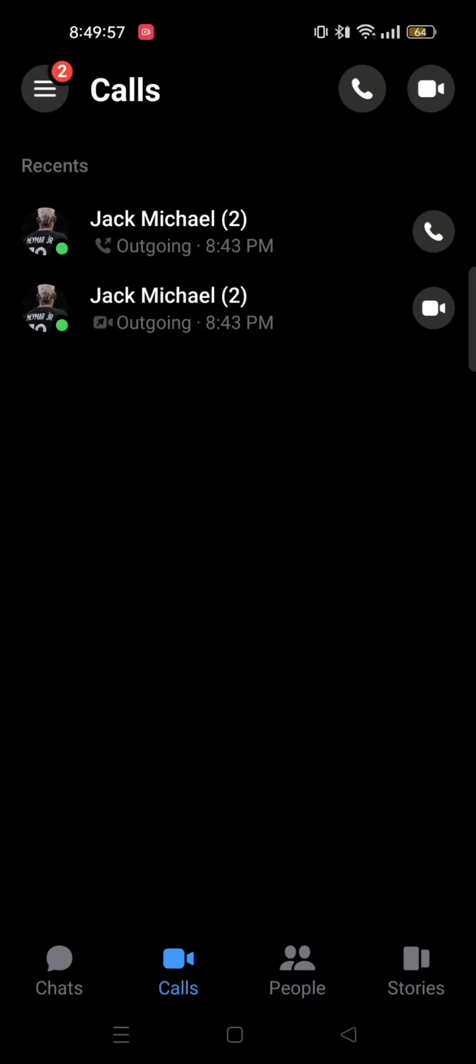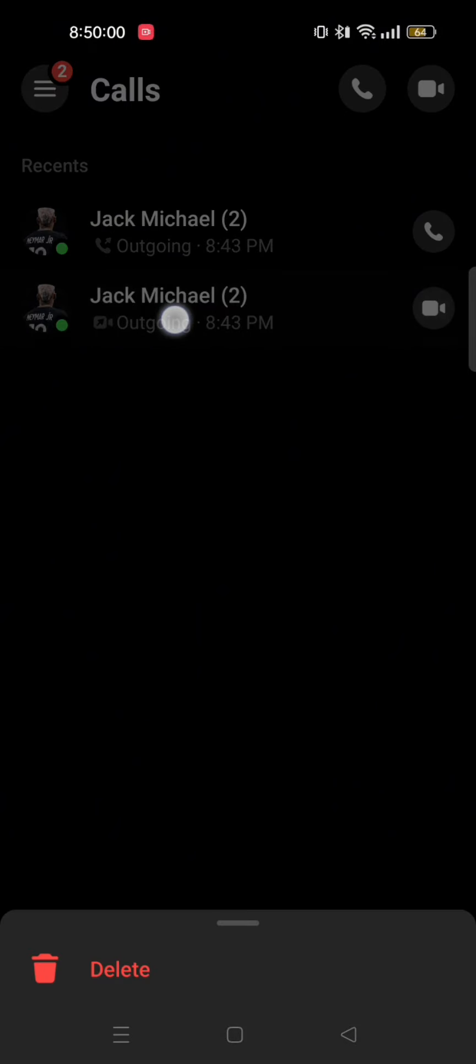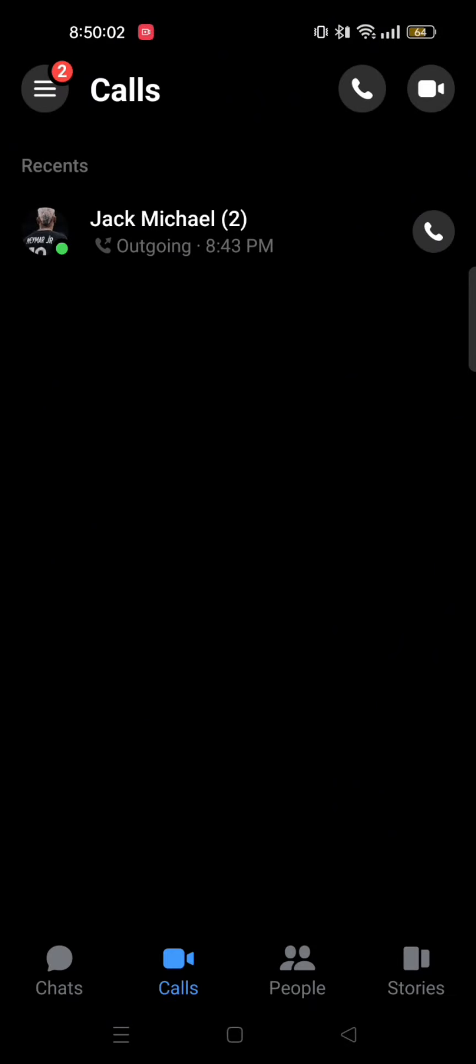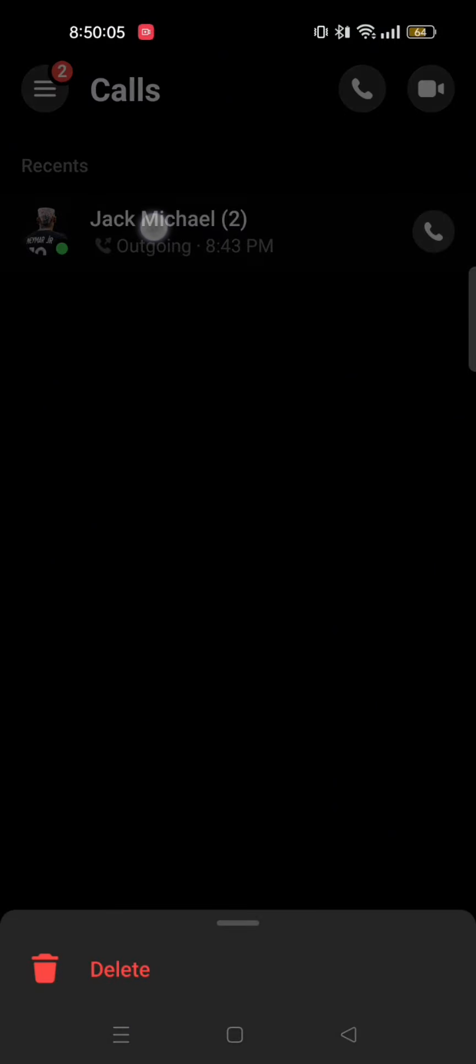And this way you can delete all the calls individually. There is no option to delete them all at once. So that is how to delete the call history on Messenger.